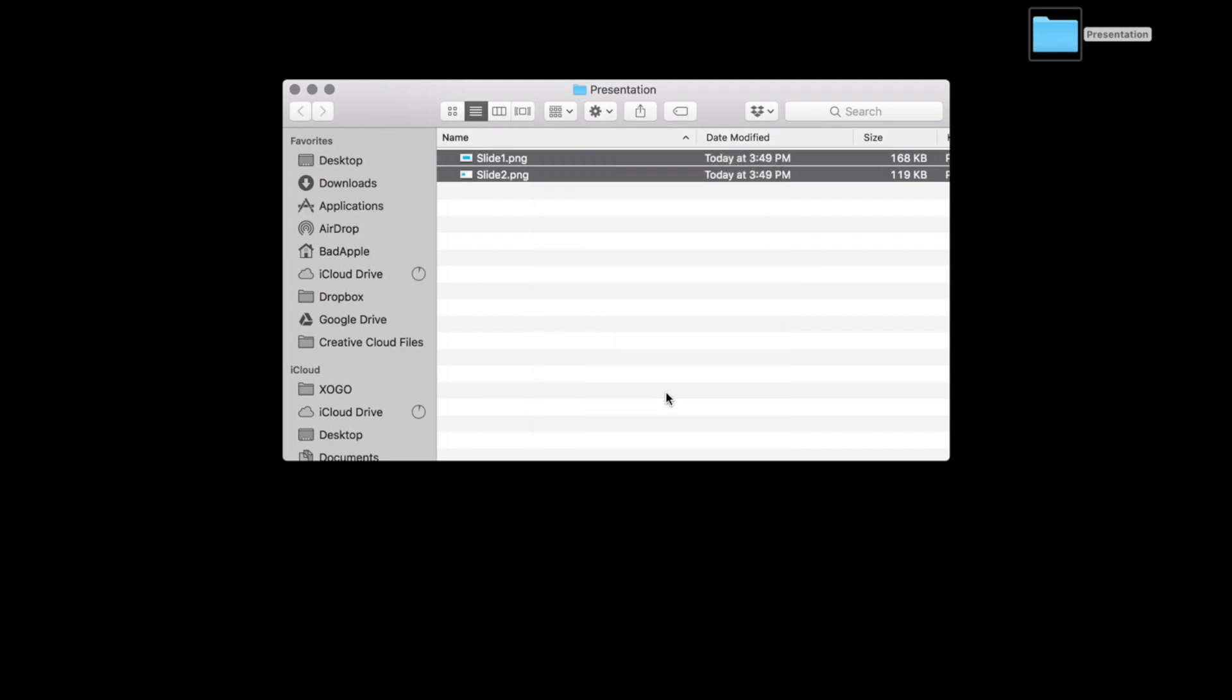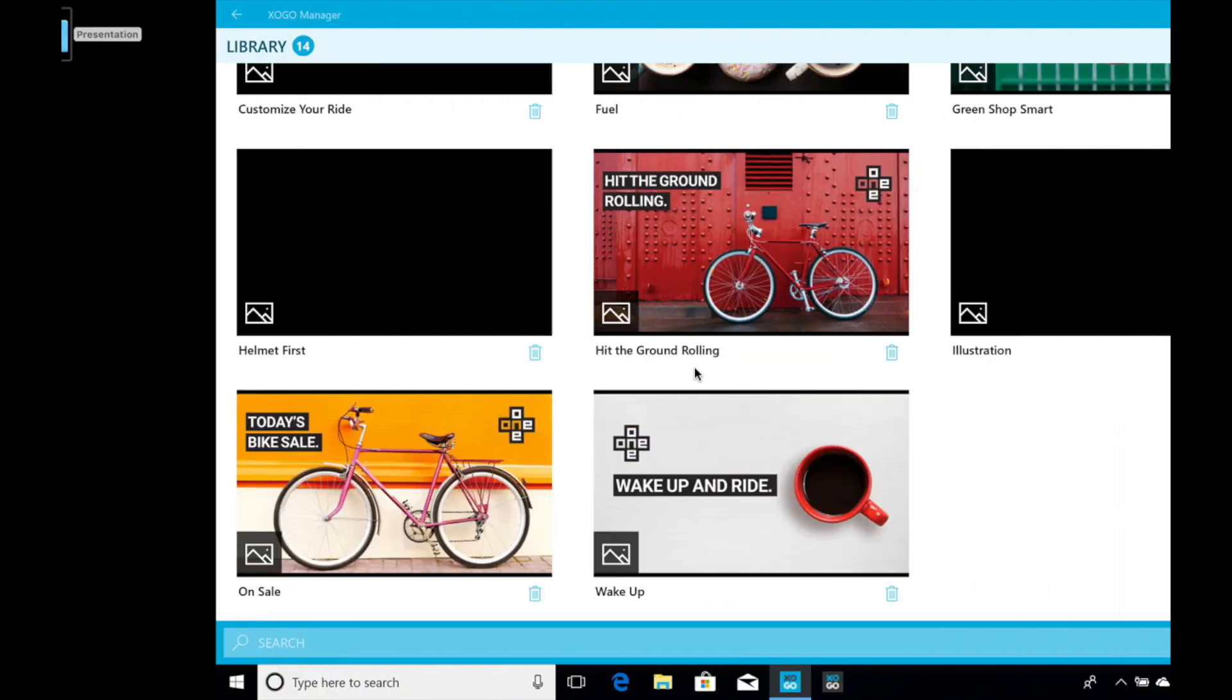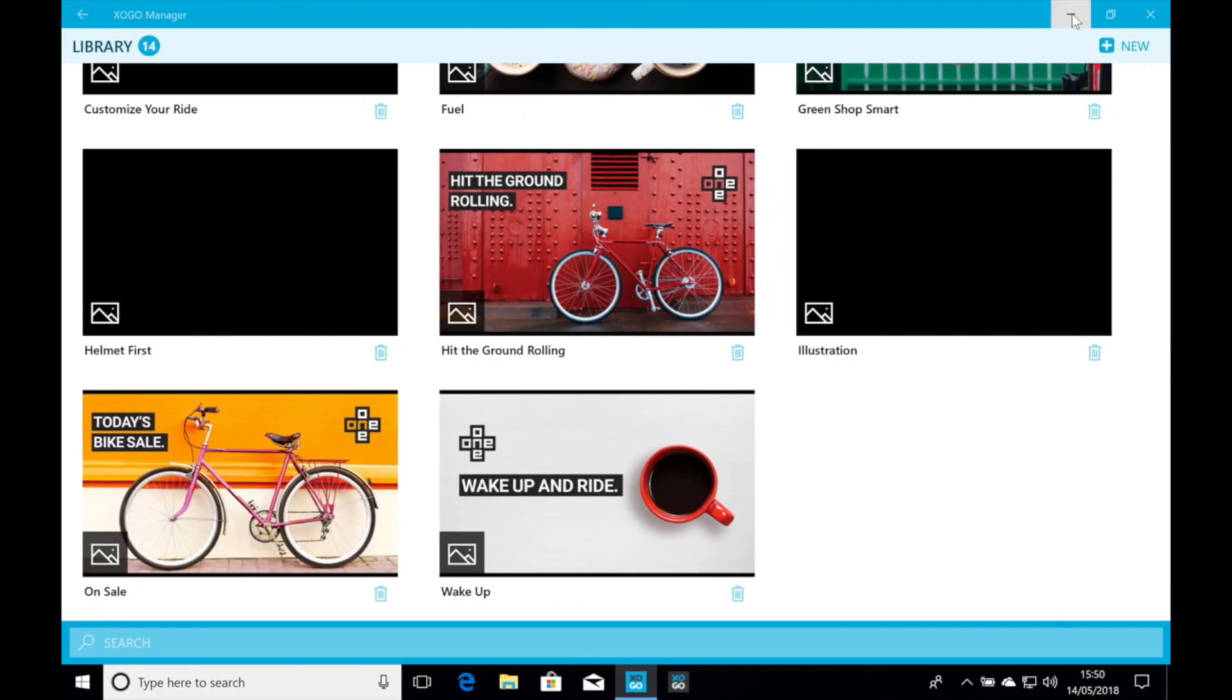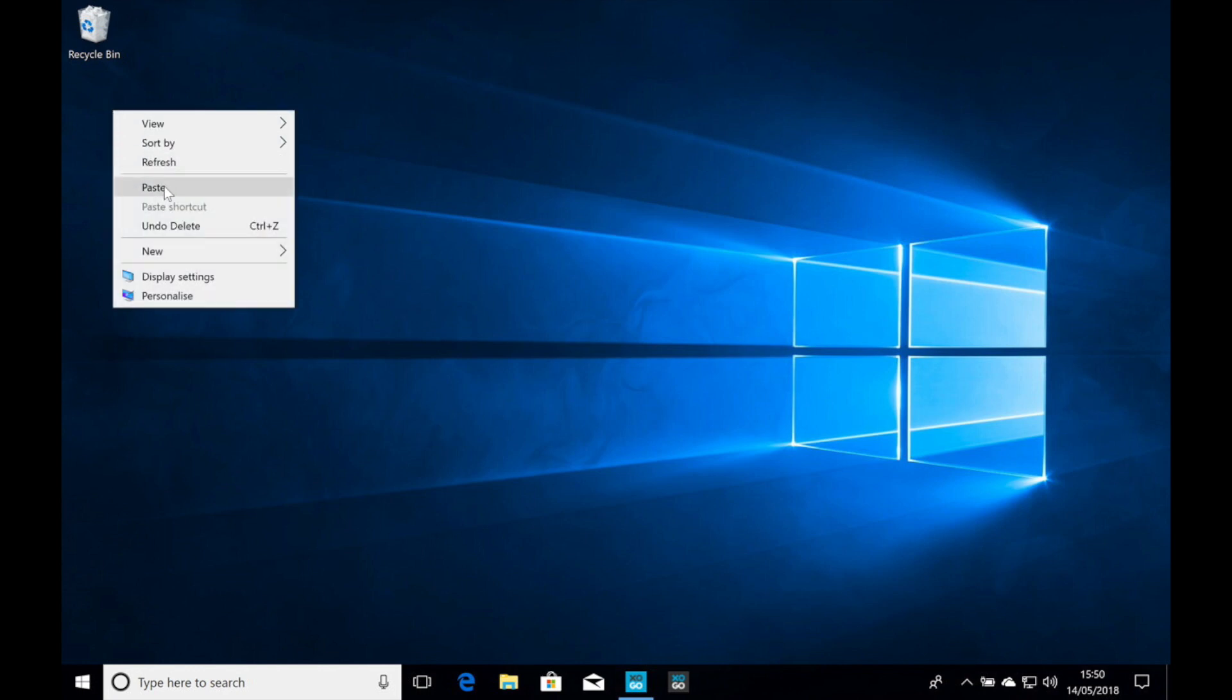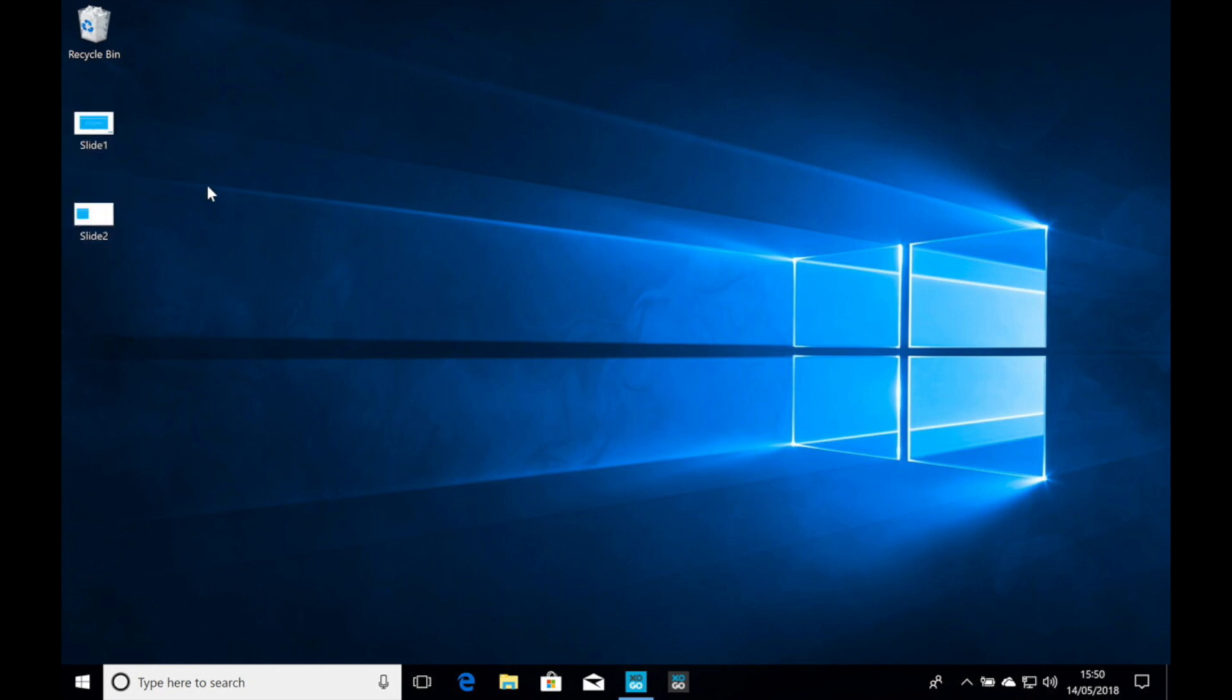And now I'm going to jump over into Windows so that we can use Zogo. So this screen is actually running Windows here. Familiar Windows 10 interface. So let's go ahead and just paste those two files that we just made. So there's our new PNGs.